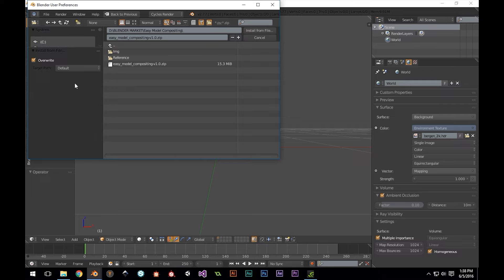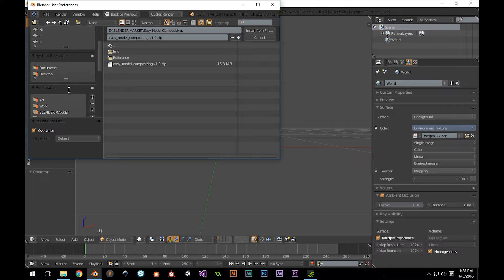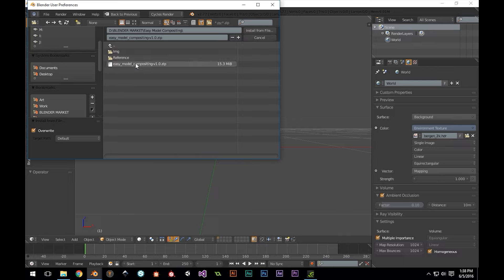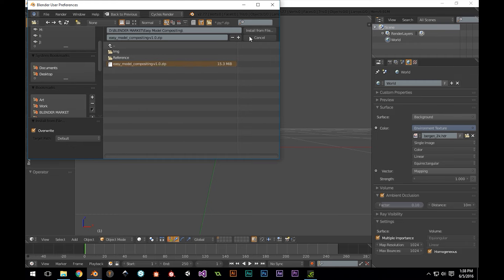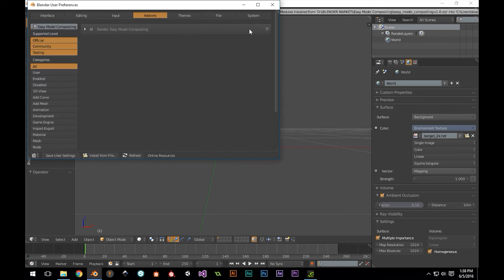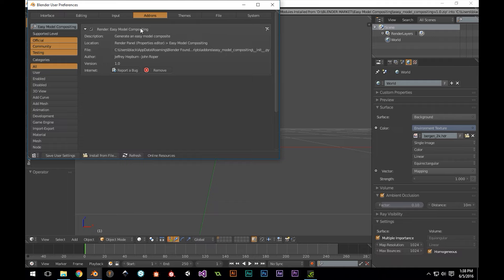Then we'll navigate to the product directory, and inside you'll see an Easy Model Compositing V1.0 zip. We don't need to unpack this. We just click it, hit Install from File, and make sure to check off and activate the add-on. Then we're going to save our user preferences.